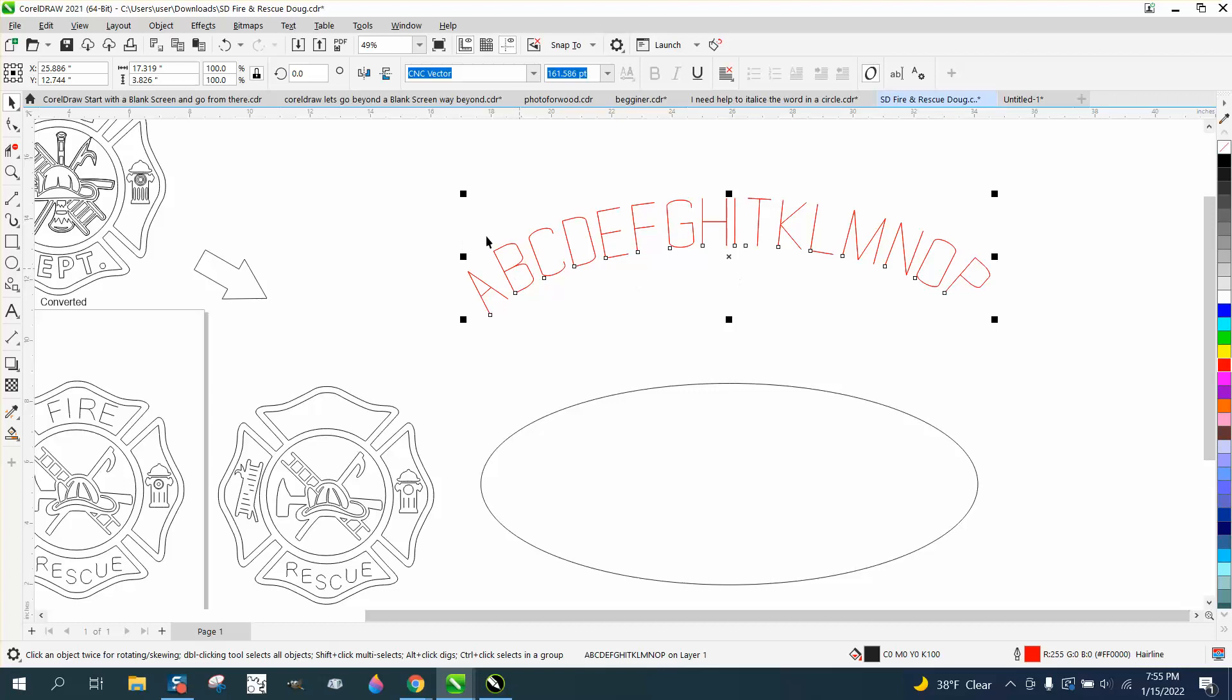Instead of going back and engraving it, it would probably cut all these letters, but you do it at a hundred speed at whatever power you want to set. You do it at a hundred speed, but very less power, so it won't cut through your wood, it just marks your wood.